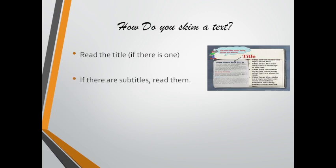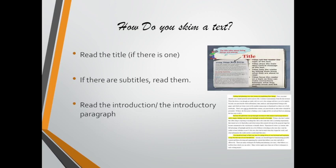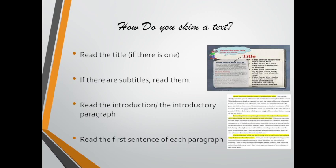If there are subtitles, also read them to get a general idea of the topic discussed. Then read the introduction or the introductory paragraph and read the first sentence of each paragraph as shown here in the picture.